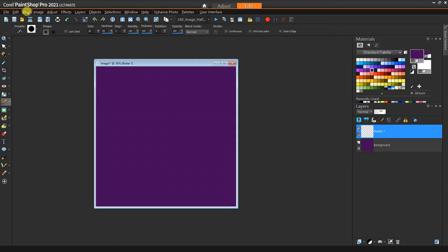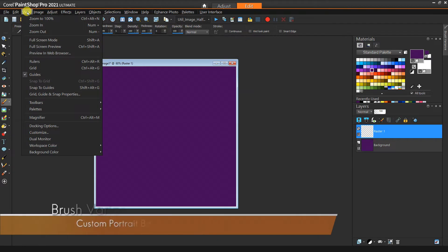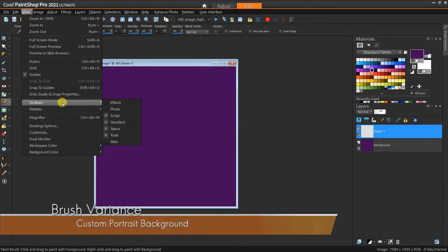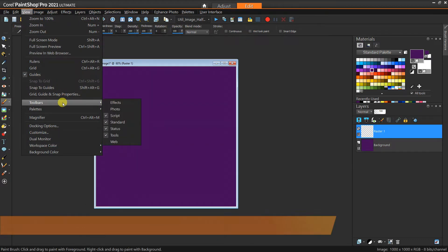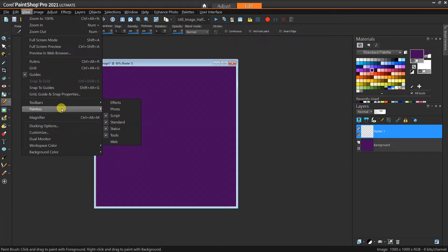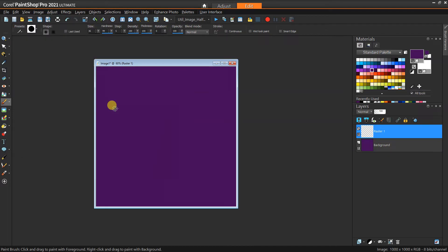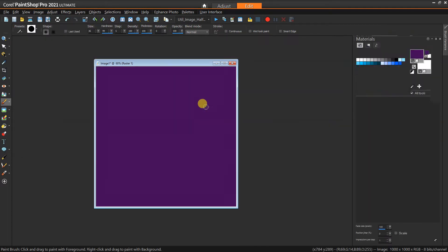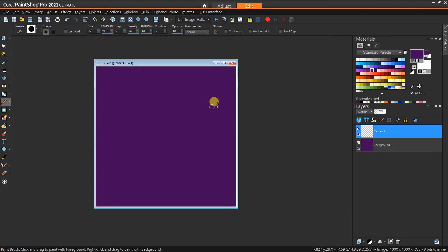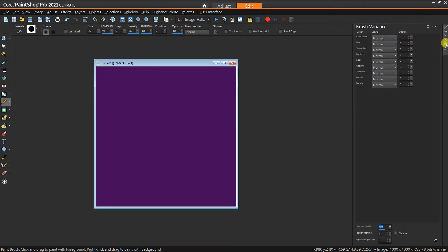To do this, what we want to do is go to View, then Palettes, and we want to go to Brush Variants. If you already have this up then just go to it; if you don't normally have it up, you'll want to go to that menu like I showed.